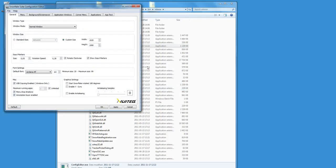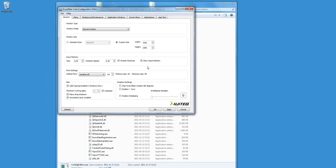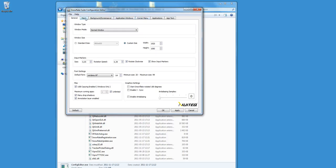You now see the Snowflake Suite configuration editor. In the top you see several tabs. Click on the menu tab, which is the second one from the left.